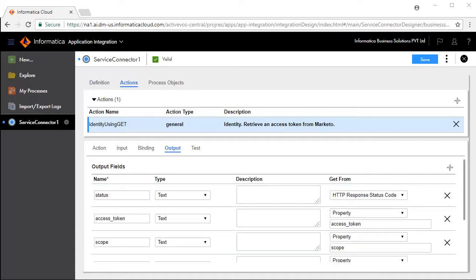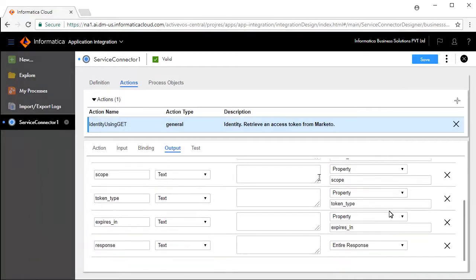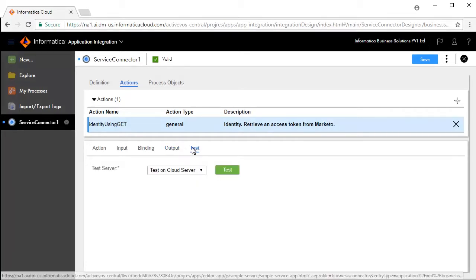Similarly, we have added output fields like Access Token, Scope, Token Type, Expires In, and Response. The Test tab lets you test your service connector.